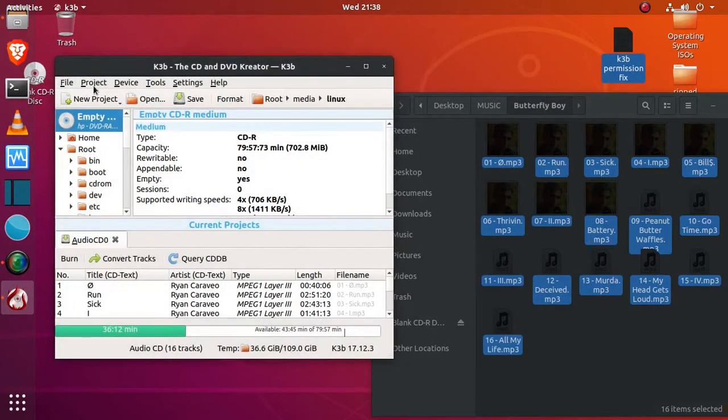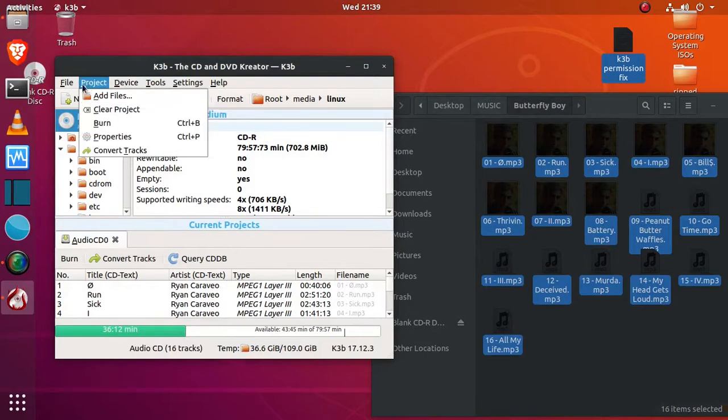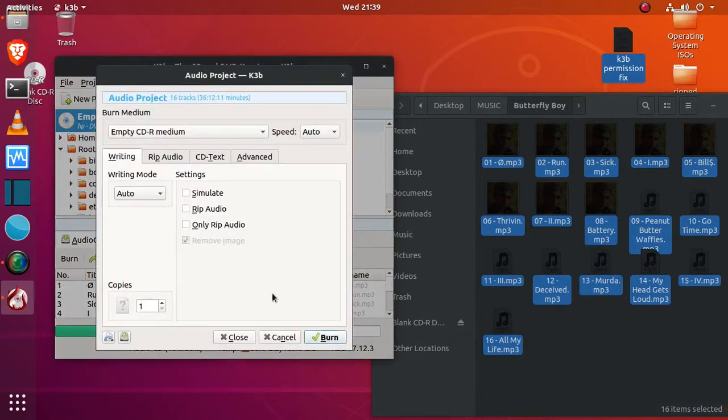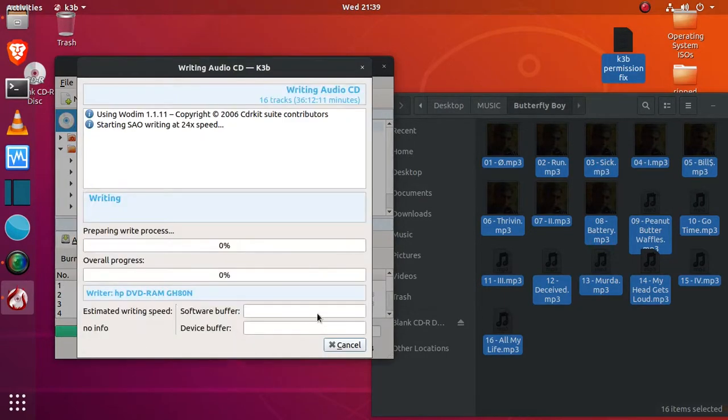Now let's give that a try one more time. Project, burn, click burn, and there it goes. Now I'll fast forward through this part.